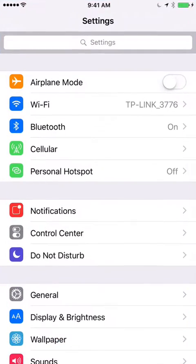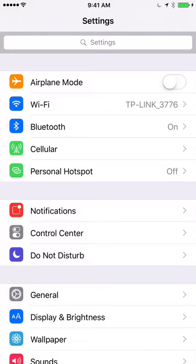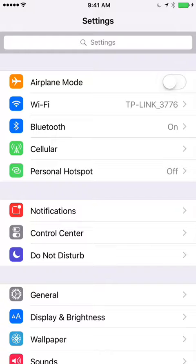So first thing you're going to want to do is make sure that your 10x10 is on the same wireless network as your phone and or your iPad. And I see mine is, mine's a TP-Link.